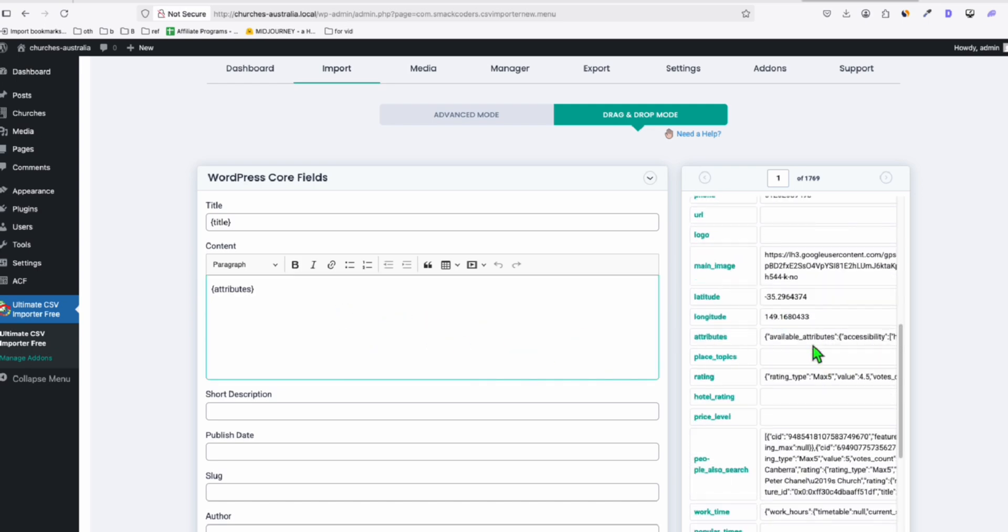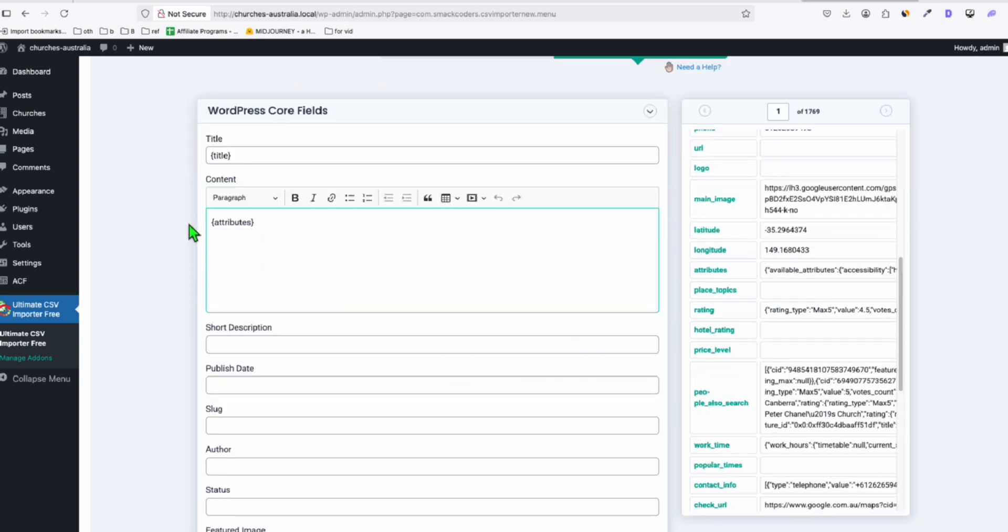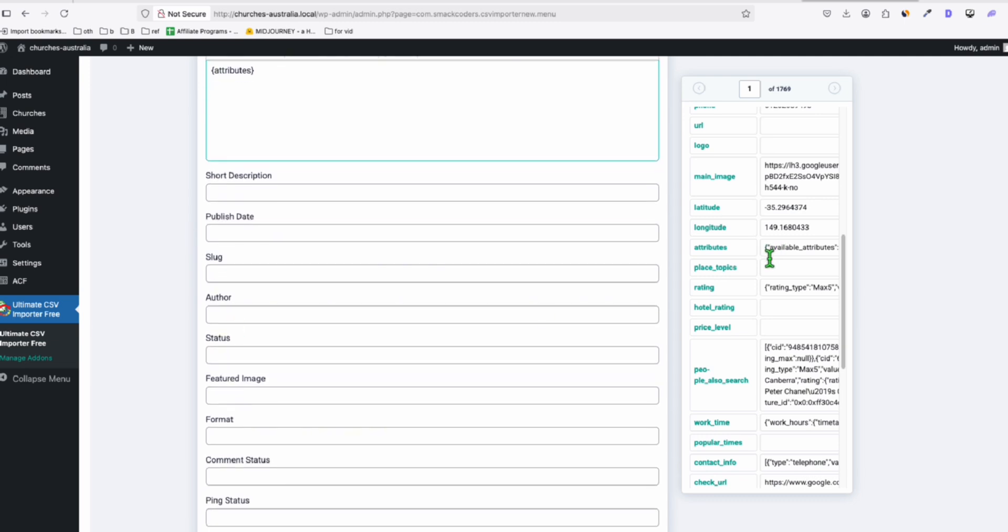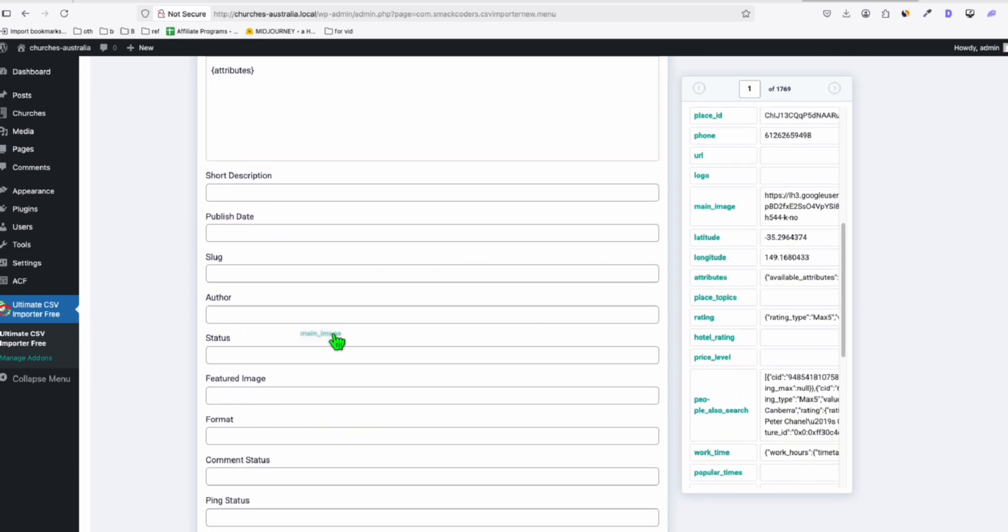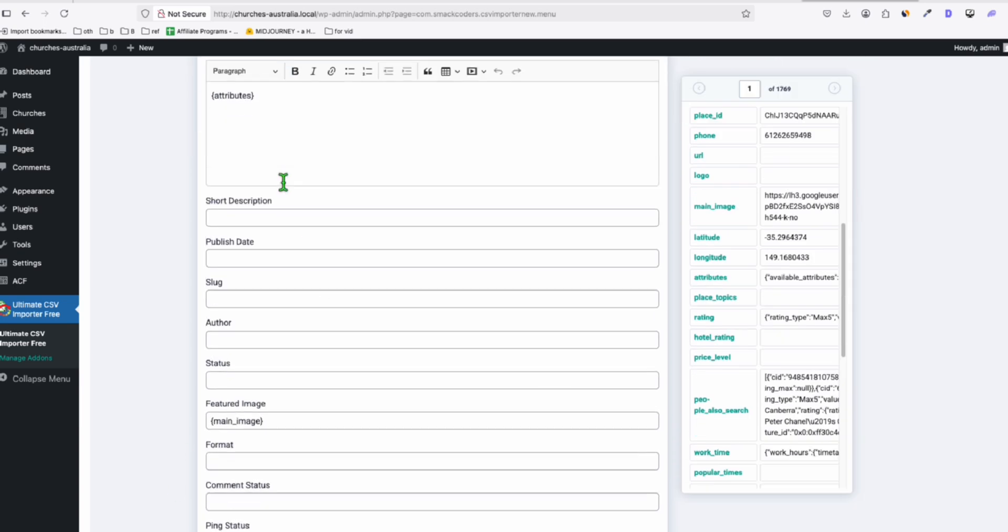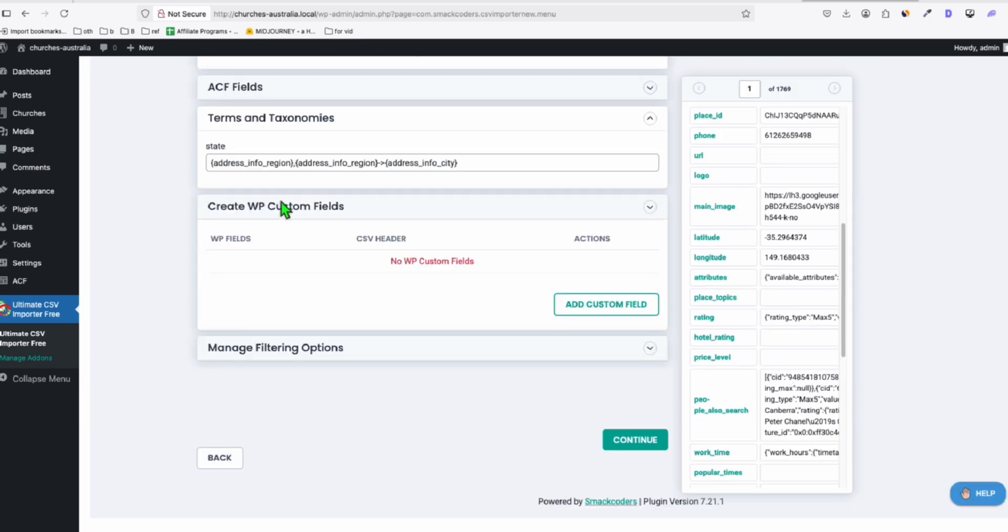So our listing will be being nice with the image. So right there, the main image, just drag it there. That's it for WP core fields, and the ACF fields, you're just going to have to drag all, all these mappings. So make sure they're correct.